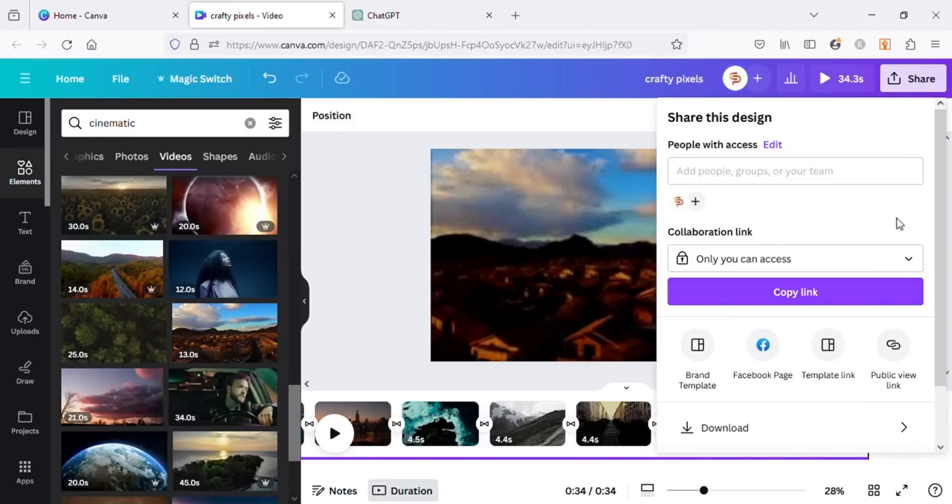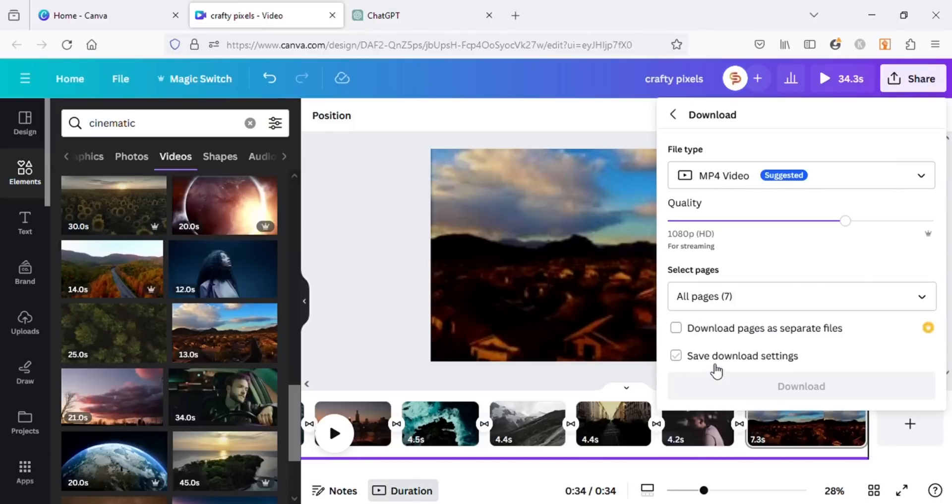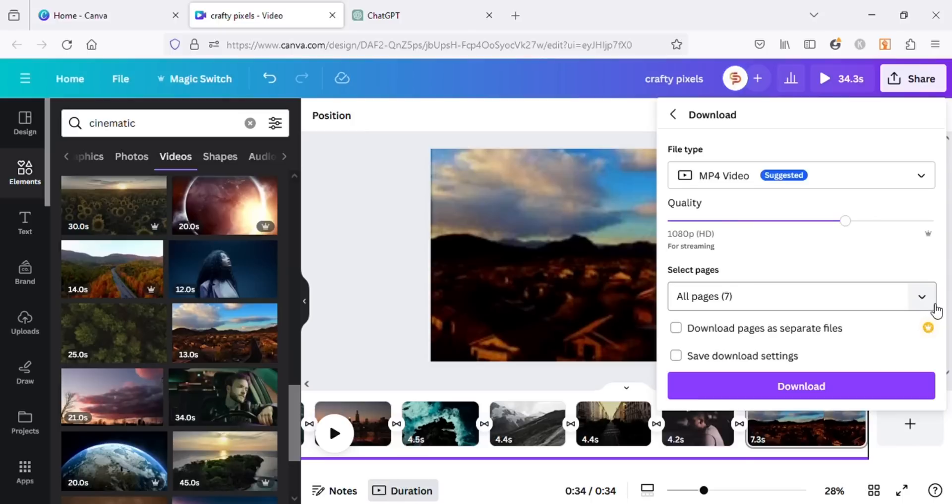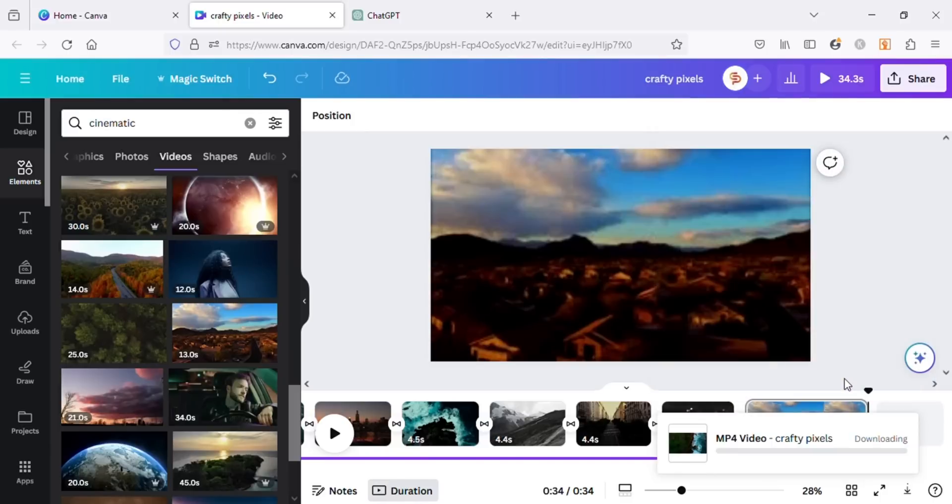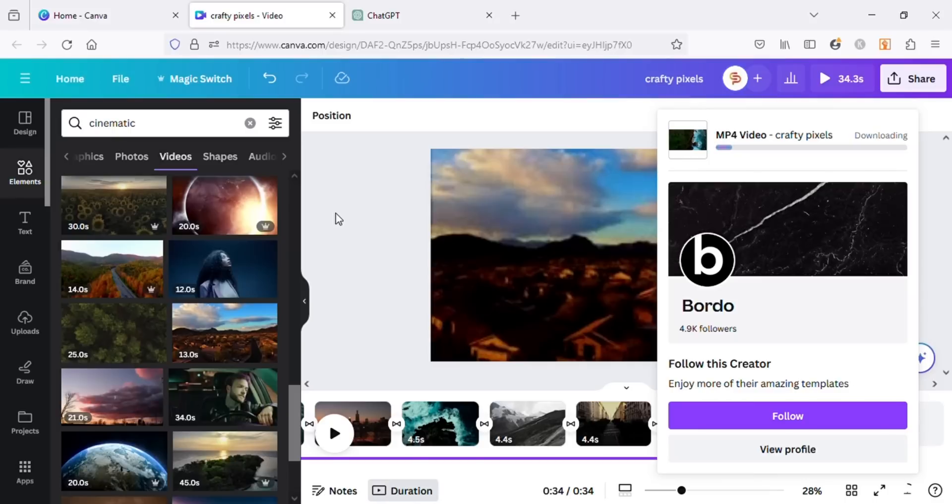To download the video, click on the Share button and download with the same settings as I have. So this is how we can create motivational videos in Canva. You can use any type of videos for your projects and apply the same process. You can also add captions to your videos, but that's not necessary as YouTube auto-generates captions.